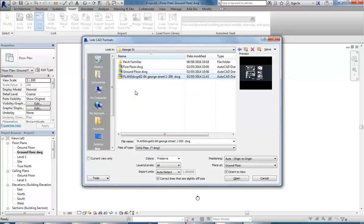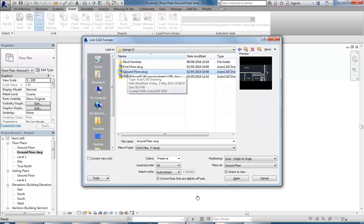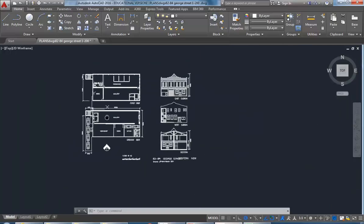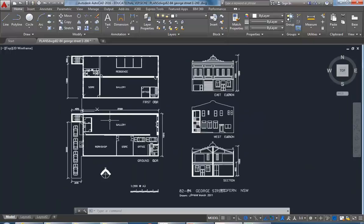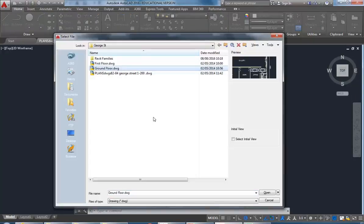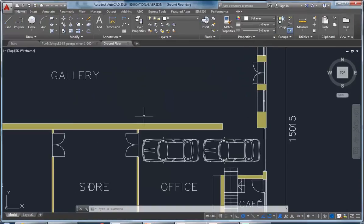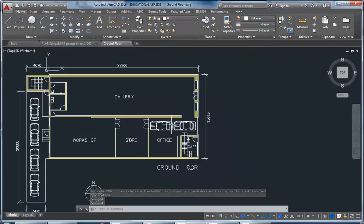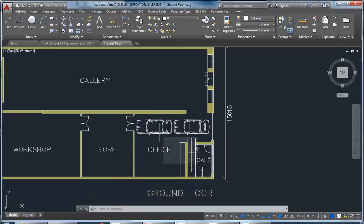I'm going to browse to find the CAD file. What I've done is export the plan, so I've got a ground floor and a first floor plan. It's really important to think about that - when you work in AutoCAD you'll often have everything together, but when working in Revit each level is set up in its own view.